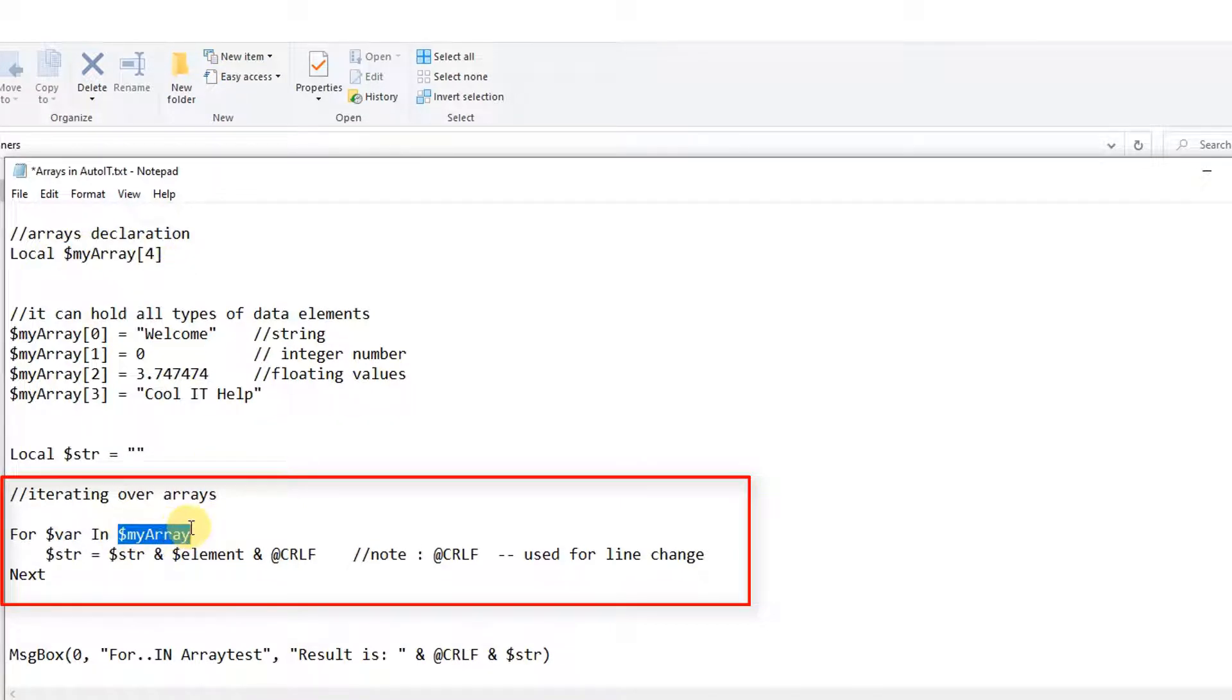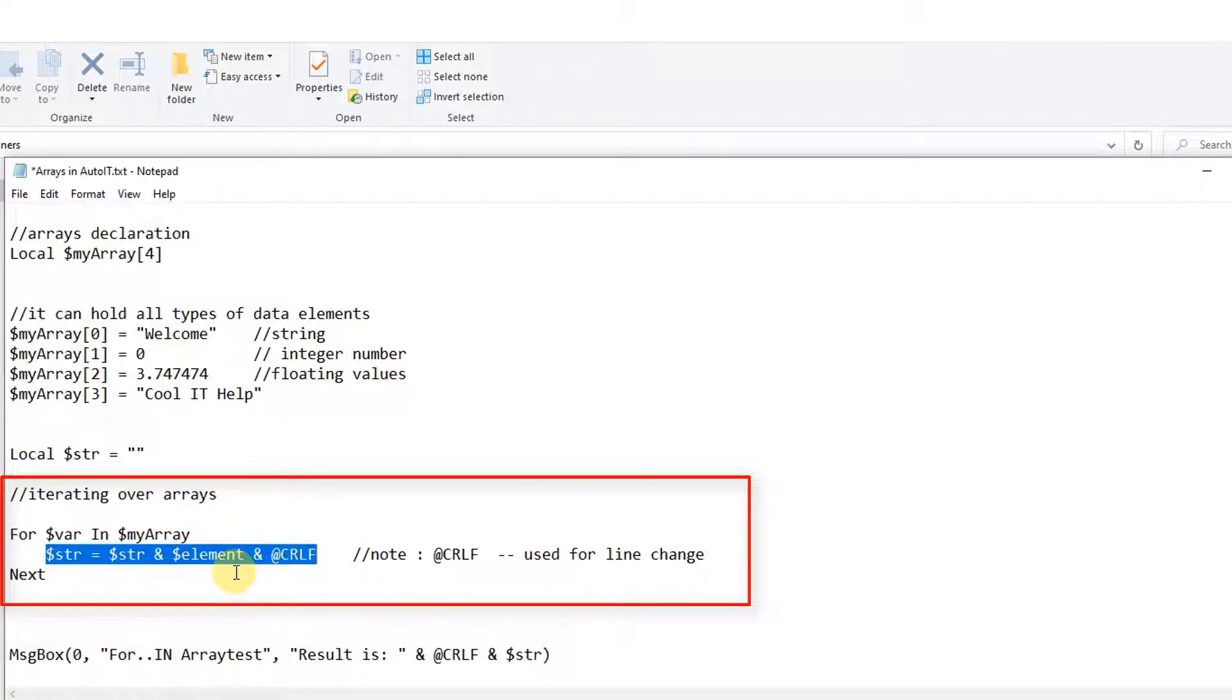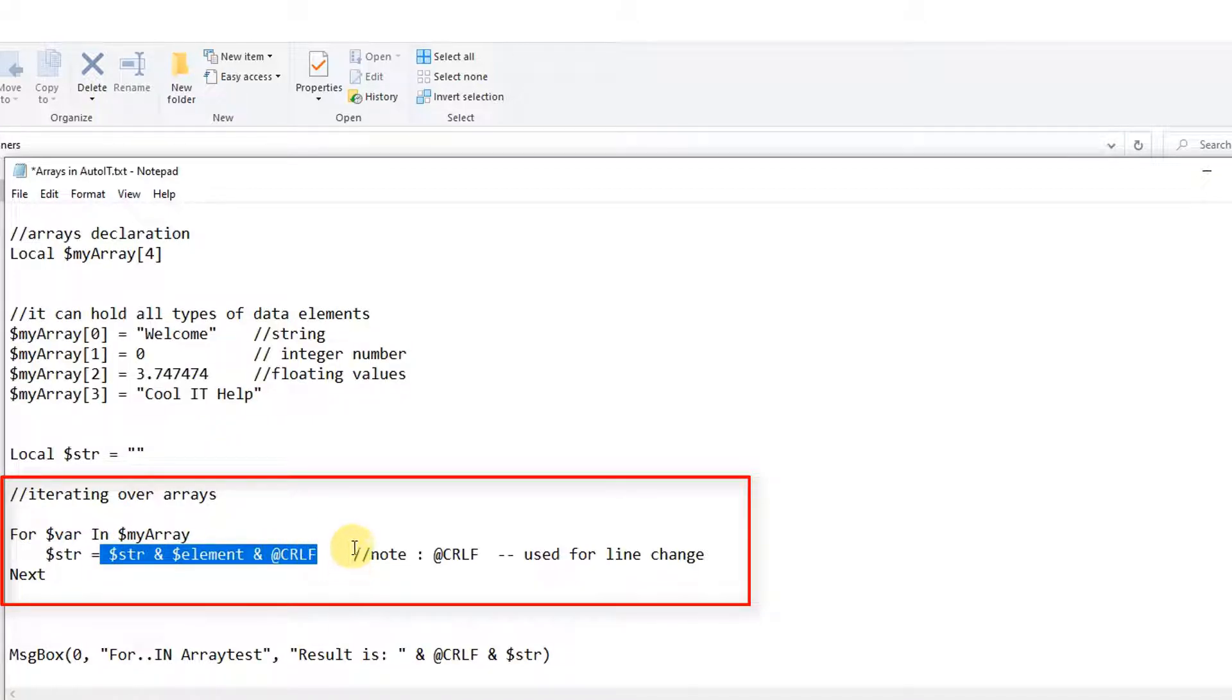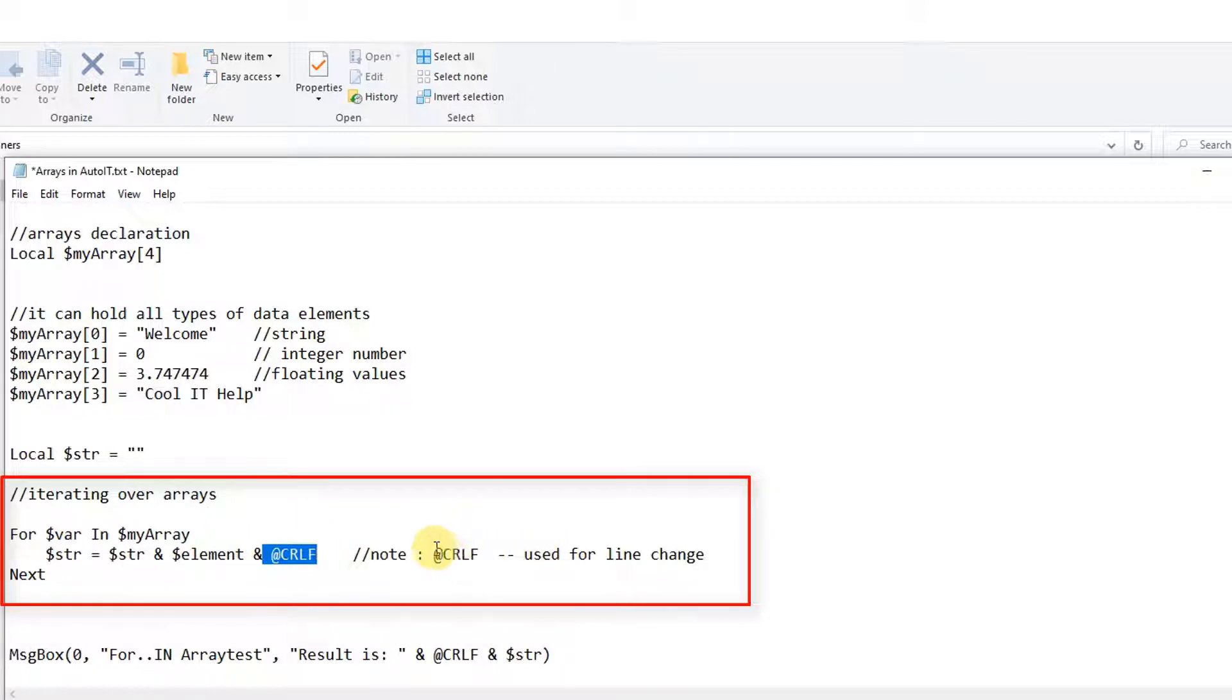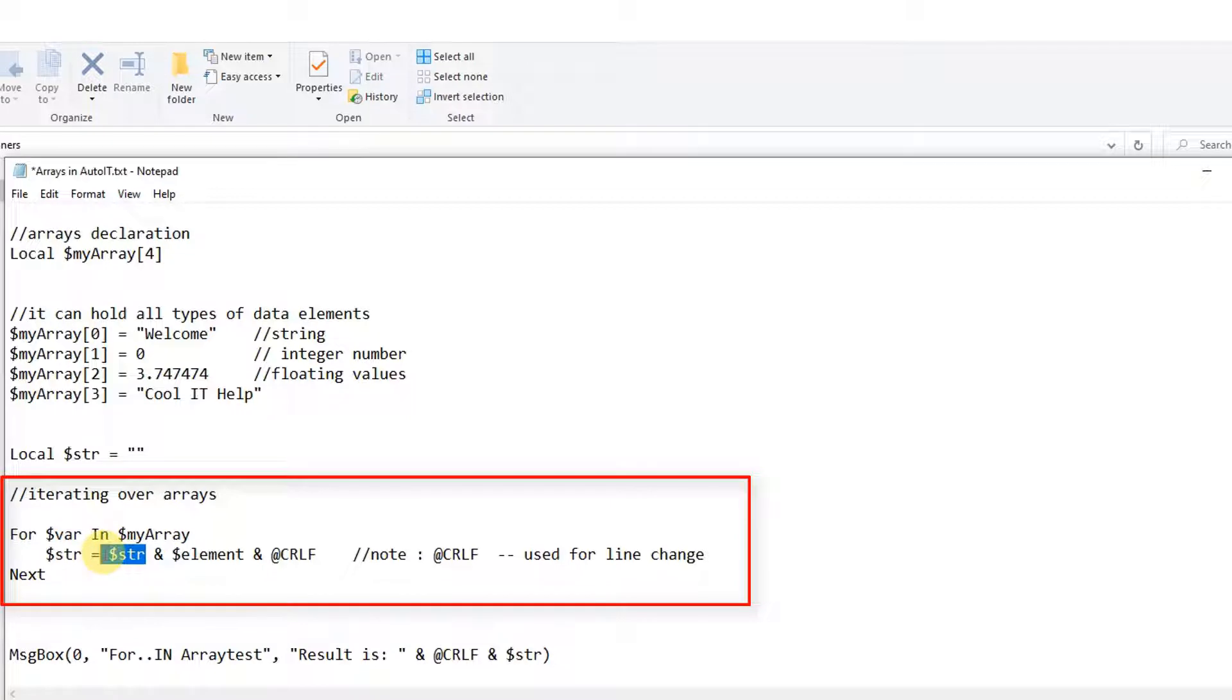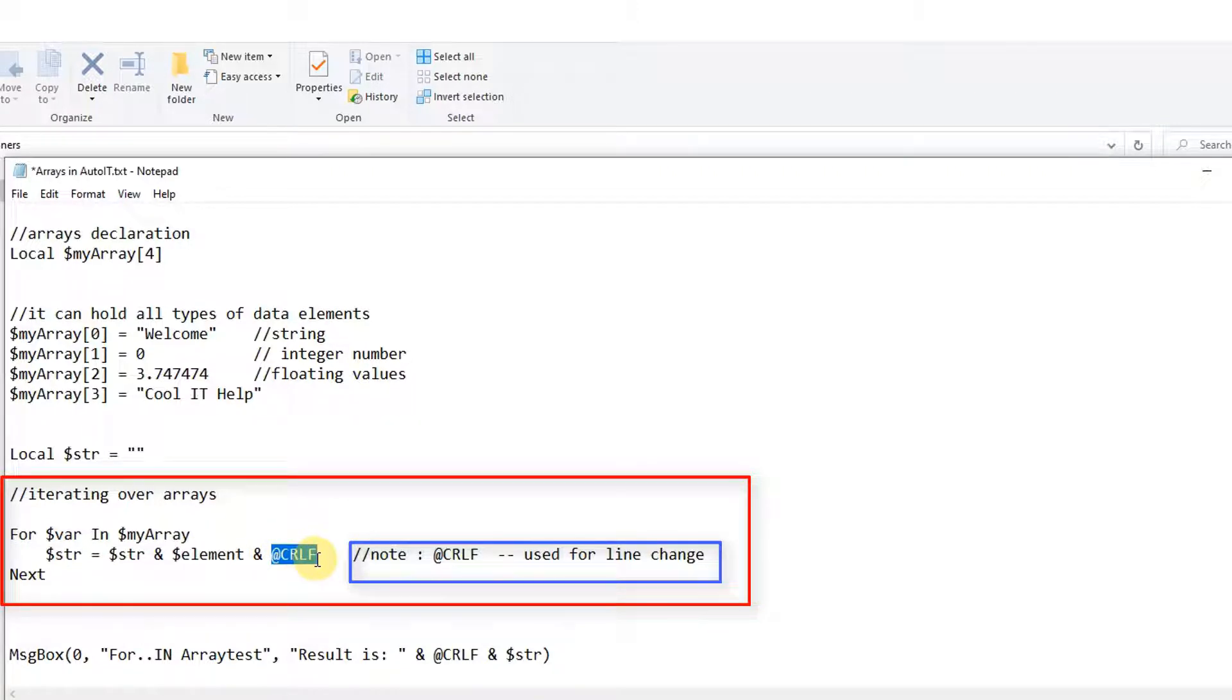Variable, after that in keyword, after that the name of the array. That's it. And in between we are doing some concatenation stuff here and we are storing all those array element values and concatenating. And after that is storing in the string variable which I have declared local. And this at the rate crlf is the line change.